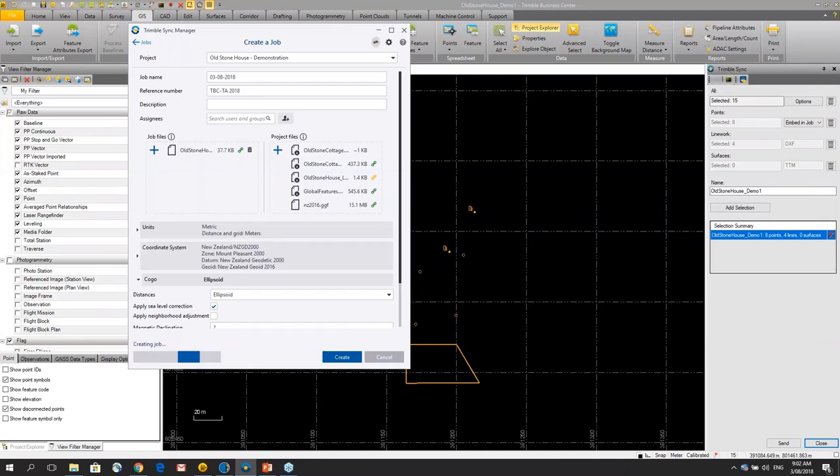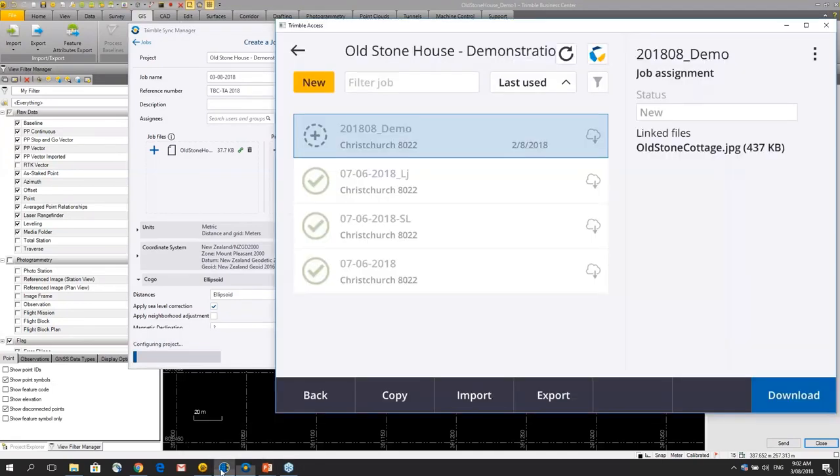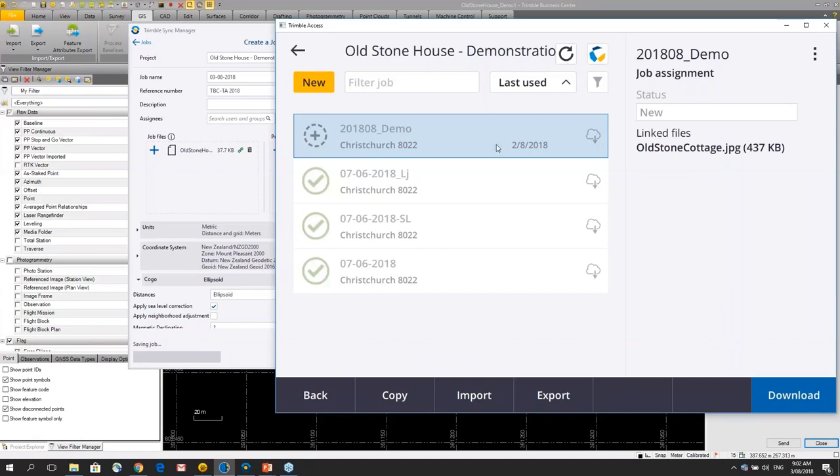And I create that job and I go and look in Trimble Access so I can have a guy in the field, pretty much anywhere in the world as long as he's got a WiFi connection, and once this job is created we'll be able to see this job turn up.